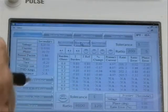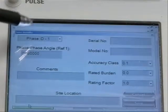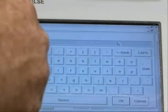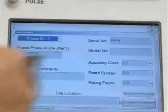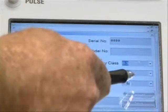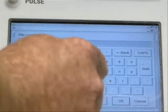Let's go ahead and save these results. I'll select Save. The phase ID is phase 1 or phase A. My phase reference is 0. I'm going to enter the serial number as 4A. I can enter the model information and the accuracy class — let's say the accuracy class of the CT is 0.3%. The rated burden is 0.5 ohm, and the rating factor we'll leave at 1. The site today is the test lab.